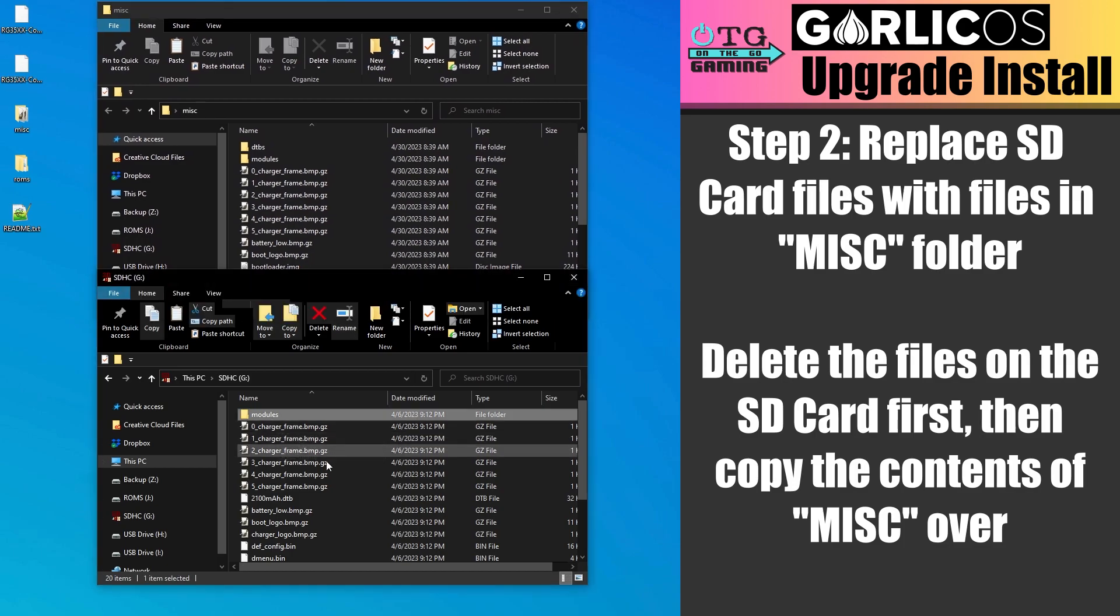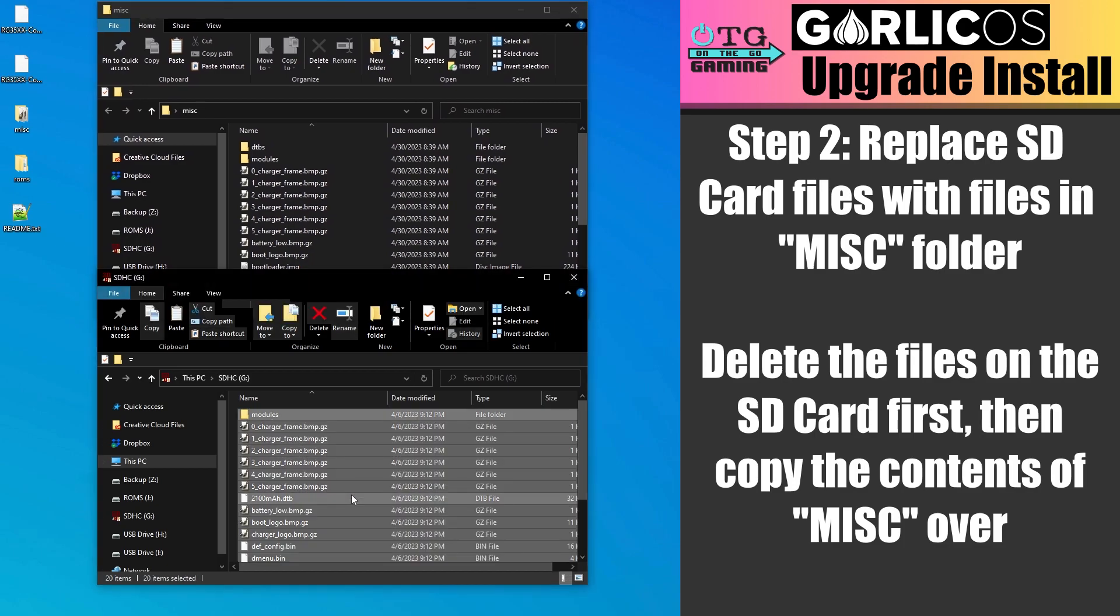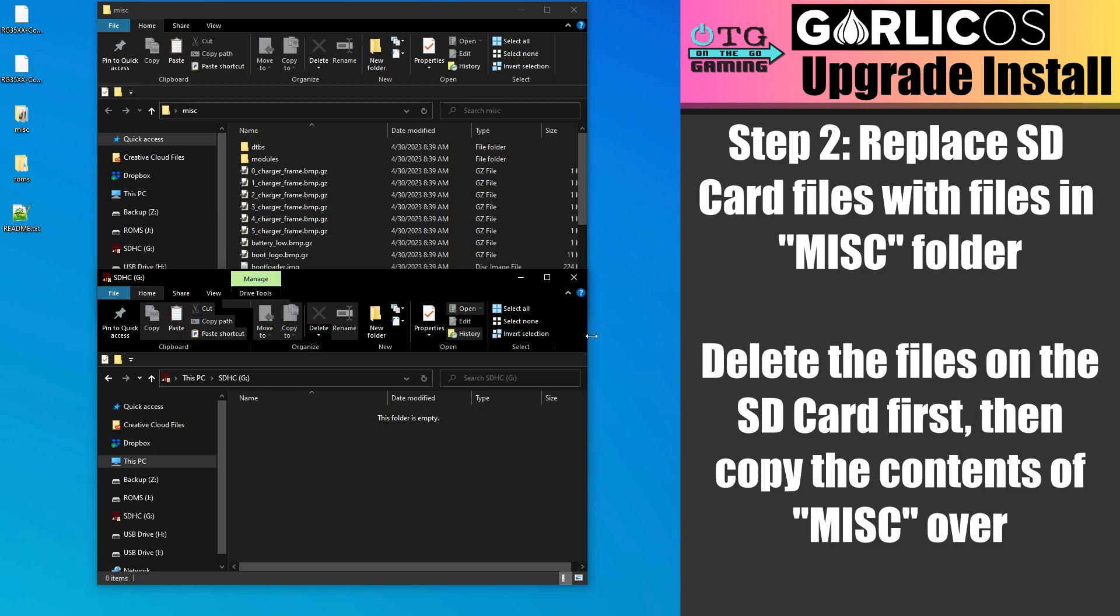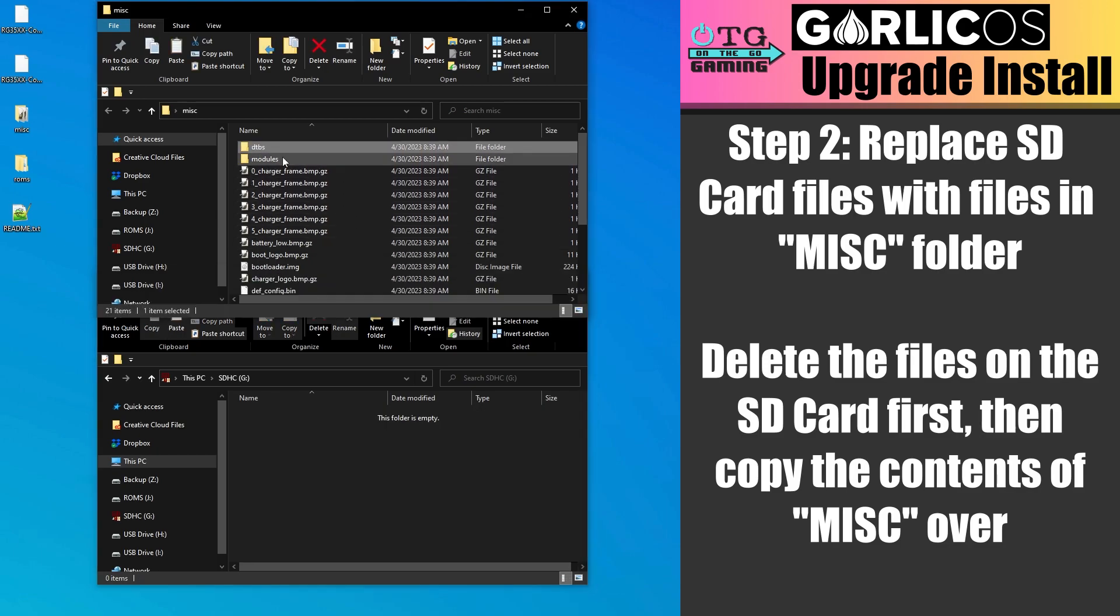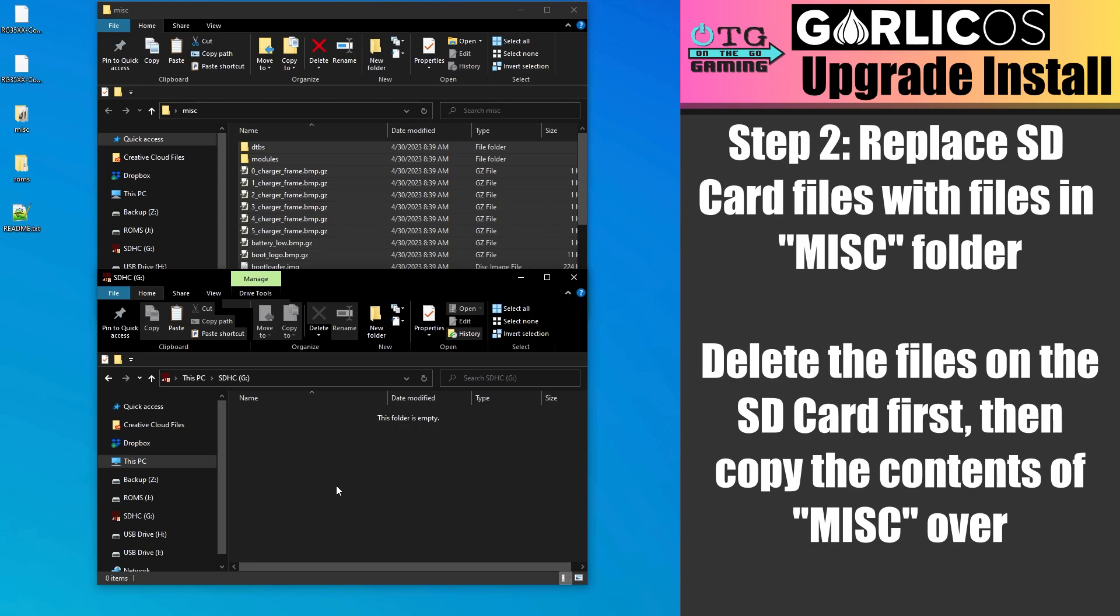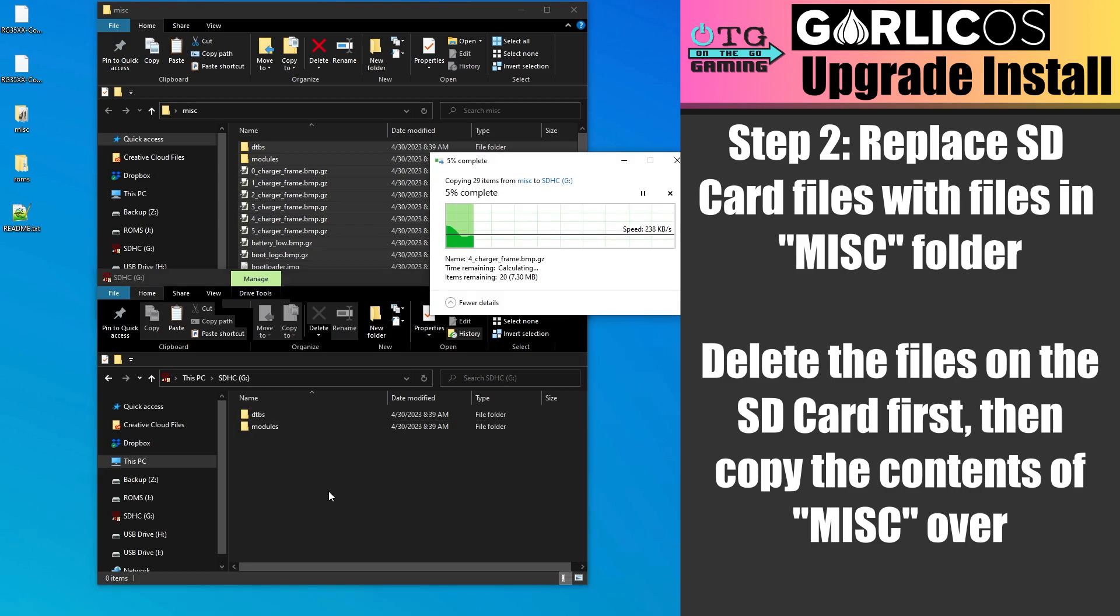Now select all the files and folders on the SD card and delete them. Then we want to copy everything from the MISC folder onto the SD card.